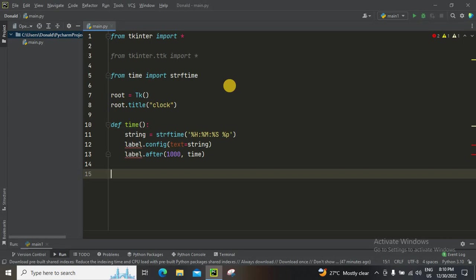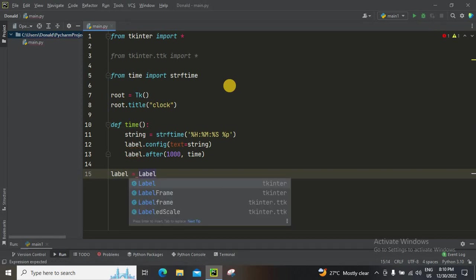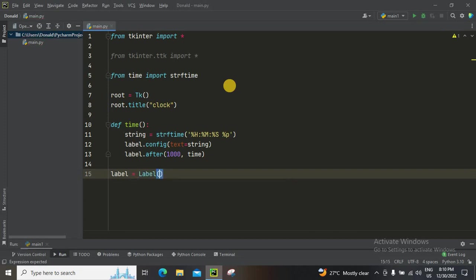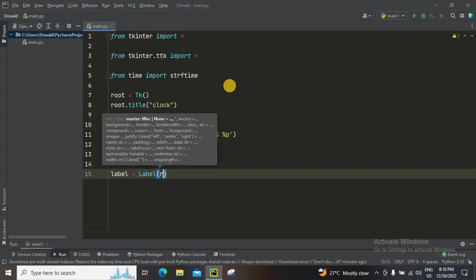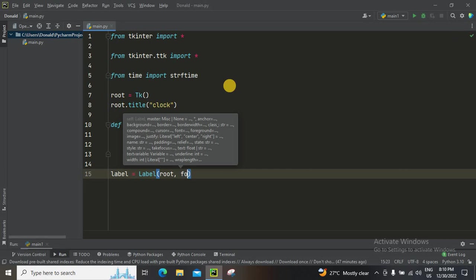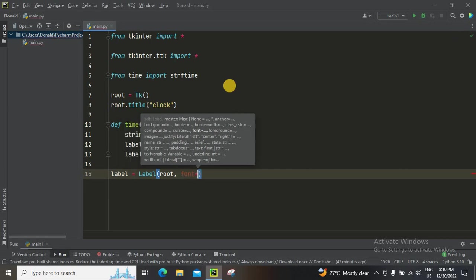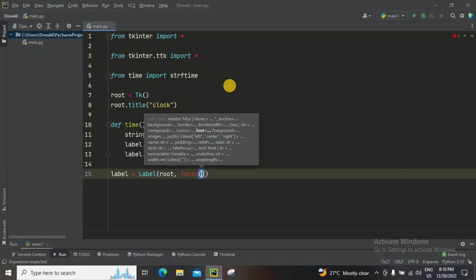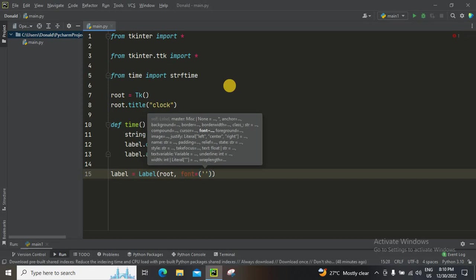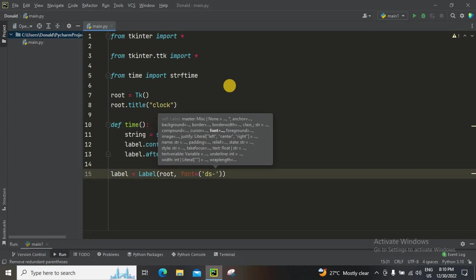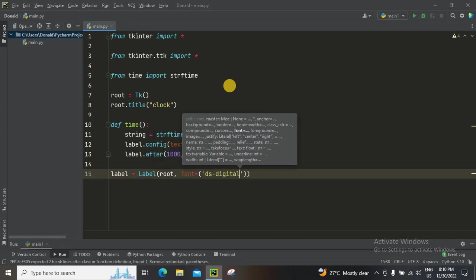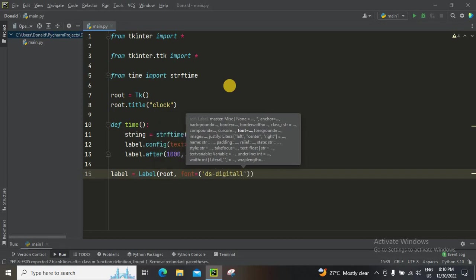Label—it's going to be label with a capital L—then font. Font is going to be, let me say, bracket. Got this font from the internet, DS Digital. Yeah, I've got this font from Google.